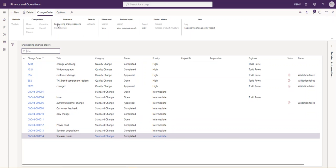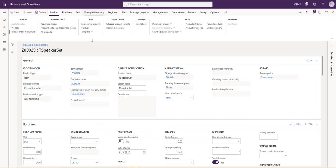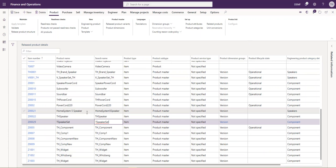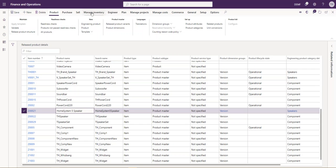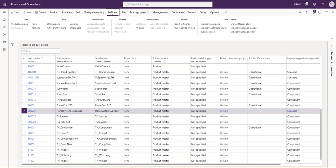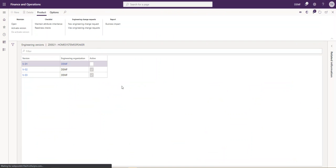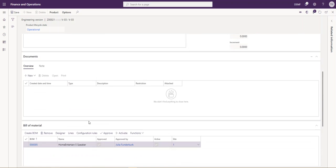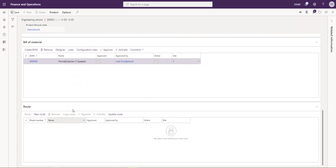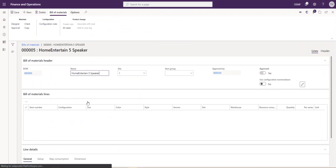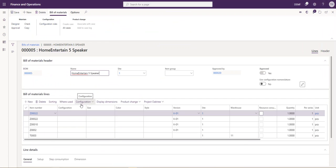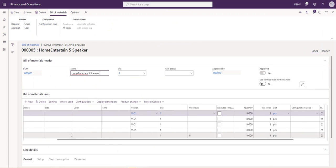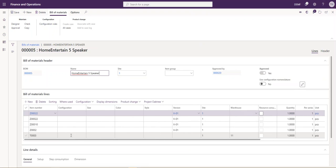If I navigate to my release products and see my home system 5 speaker, my engineering versions, we created our new version 3. If I select it and navigate to my bill of materials, you can see now that my new product has been added and the old product has been removed.